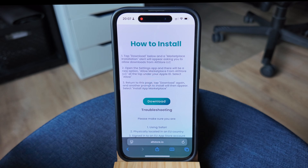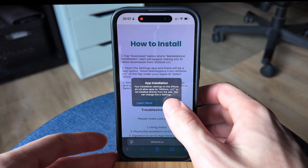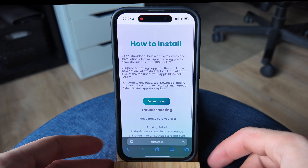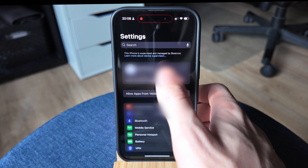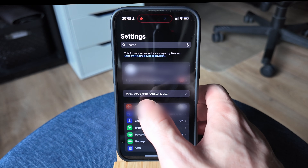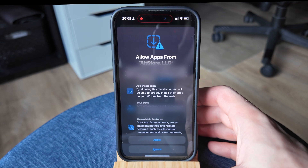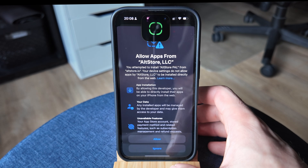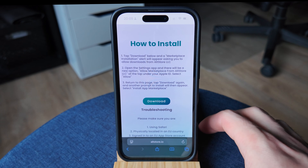We're going to be clicking the Download button. We're then going to be getting this pop-up for app installation — we're going to be clicking OK. From this point, we will then need to open up our Settings on our iPhone. Once we open this up, we're then going to see our Apple ID. We're going to see the option here: Allow Apps from AllStore LLC. We're going to be tapping that open and clicking Allow. It's then going to need your verification. We're then going to return to this page and click Download again.